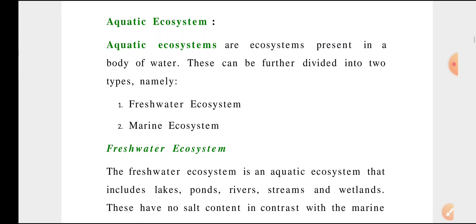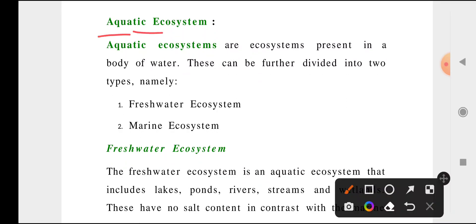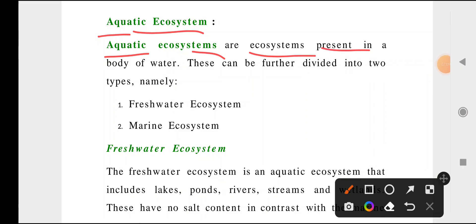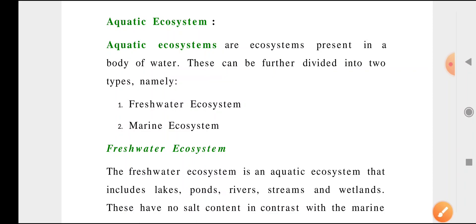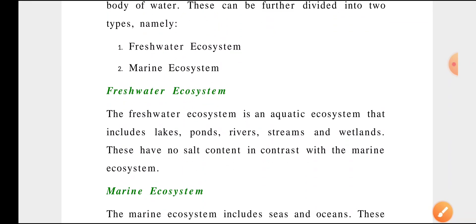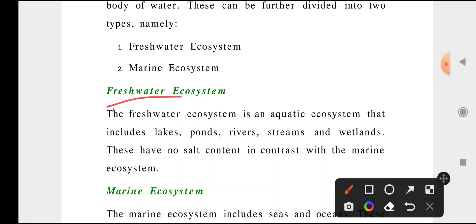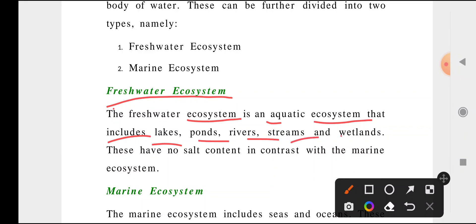The next one is aquatic ecosystem — that was about land-based, this is water-based. Aquatic ecosystems are ecosystems present in a body of water. These can be further divided into two types: freshwater ecosystem and marine ecosystem. In freshwater ecosystems, water always flows and does not stay at one particular place.